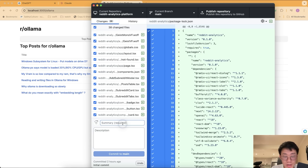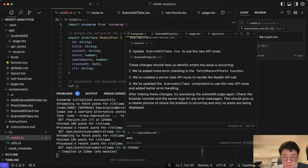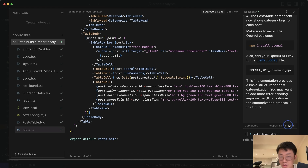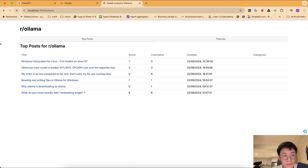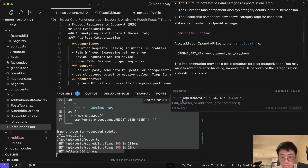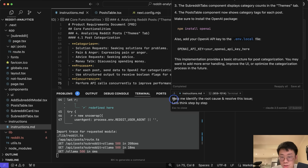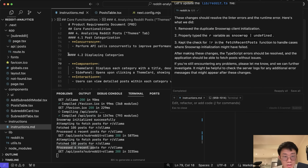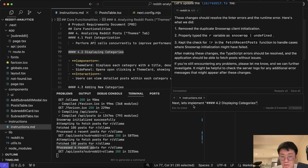I submit a commit: 'set up project and fetch Reddit posts'. Back in Cursor Composer, I continue: based on instructions, let's build 4.1 post categorization. I accept all and refresh. There's an error, so I copy it and add it to the Composer: help me identify root cause and resolve this issue — let's think step by step. After accepting, I want to display categories too, so I say: let's implement 4.2 display categories.